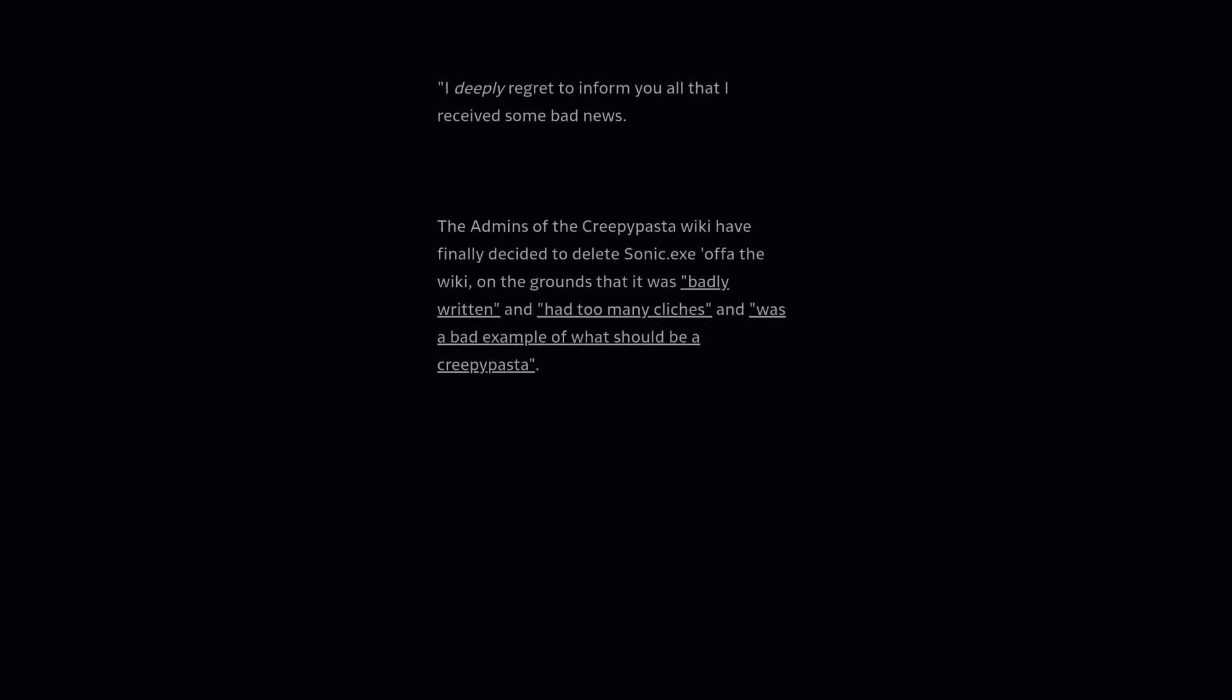I deeply regret to inform you all that I have received some bad news. The admins of the Creepypasta wiki have finally decided to delete Sonic.exe off of the wiki.